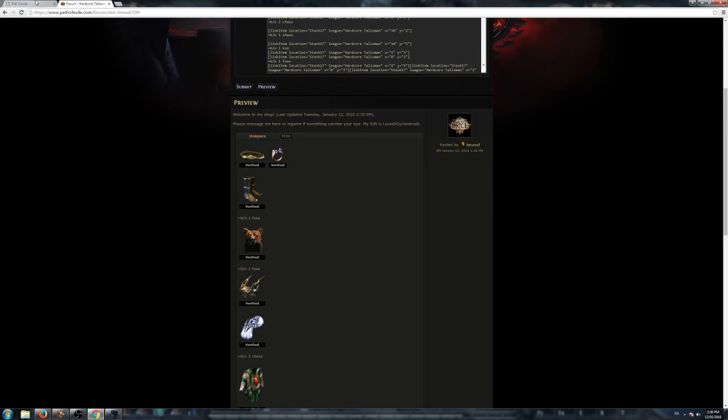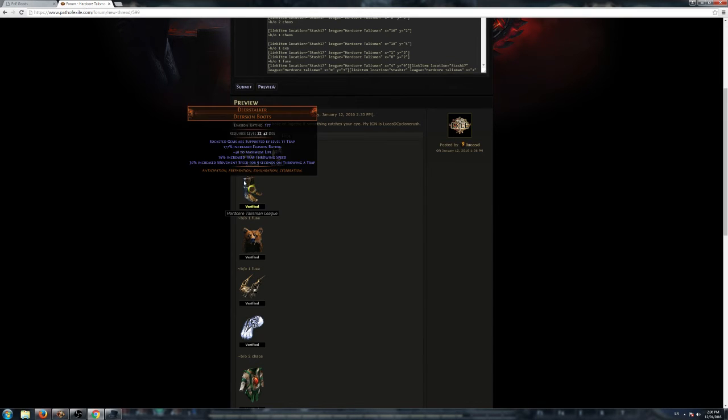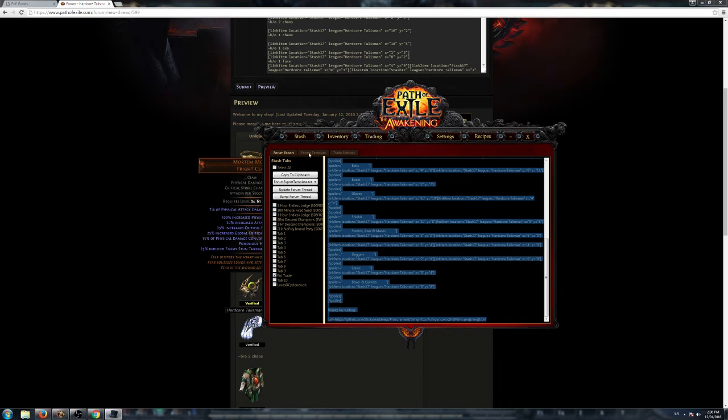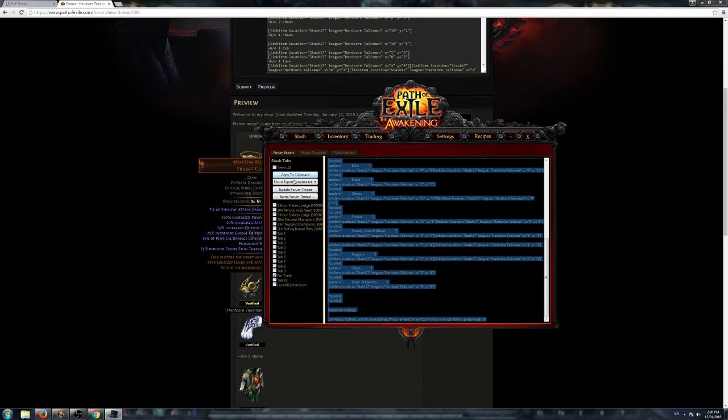Your items will be in there in the Shop section, which is great, and then you just keep refreshing your shop. Once your items are listed on there, you can just keep refreshing it, and you can also do that in Procurement as well. You can update your forum thread.